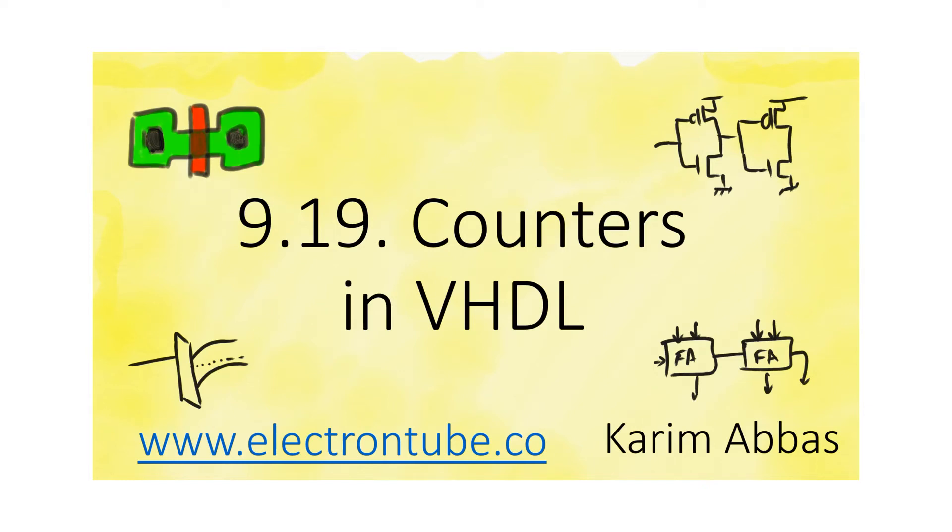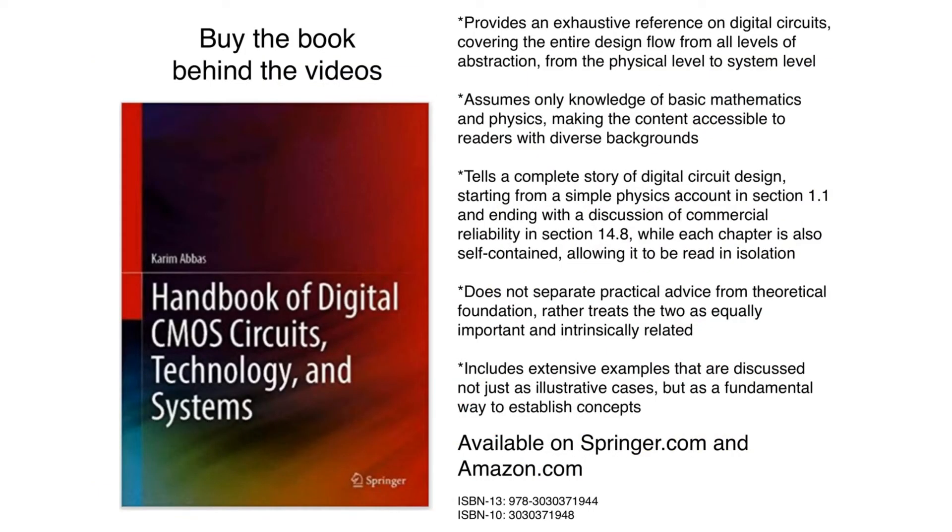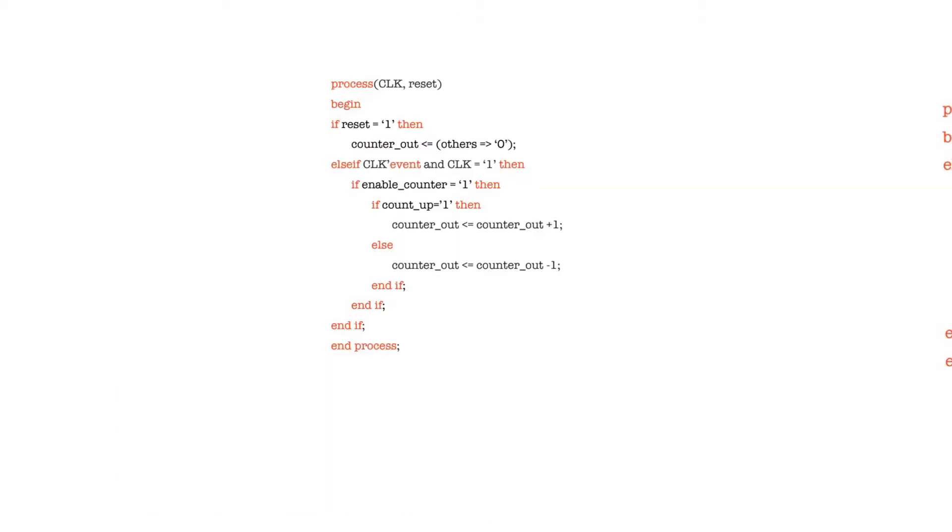Counters are simple yet very useful components in VHDL. They do what you would expect them to do - they just count up or down. But they are very useful because you will find in many applications that you need to use counters.